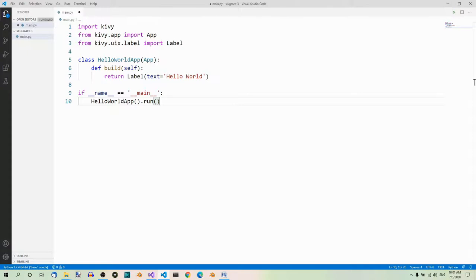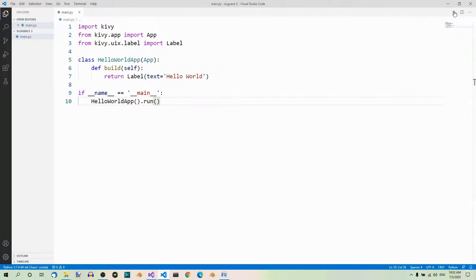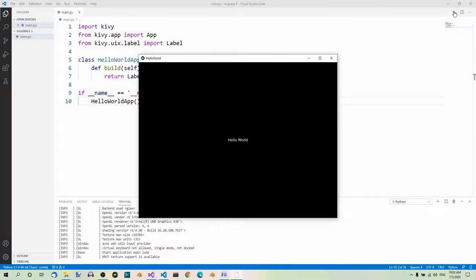So this is a basic Kivy application — now you're ready to run it. There are several ways you can do it. One: the Run Python File in Terminal button. Let's do it — and this is what we get. Here we have the application window which shows up, and here is our label saying Hello World. At the bottom we can see the Kivy log.